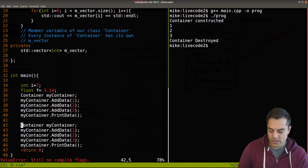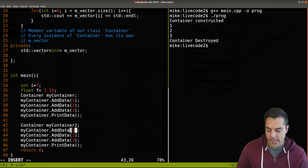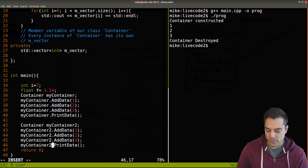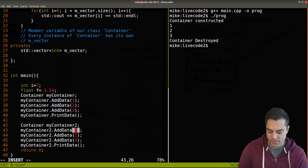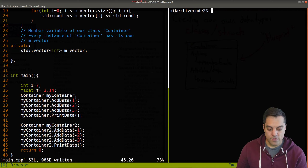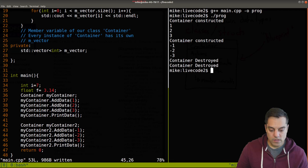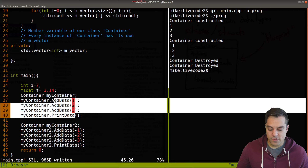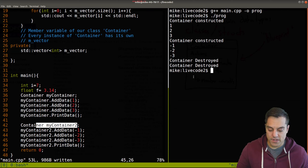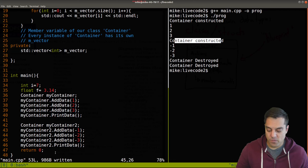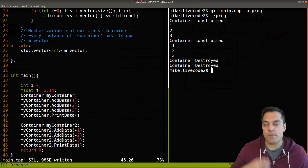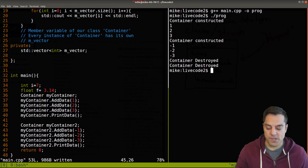We can create another instance of this. Let's copy this block and create my_container_two. When I print it out with some negative numbers and run the code, you can see: our first container is constructed, we add stuff and print out the data, then we construct another container and print its data, and then each of our containers are destroyed.